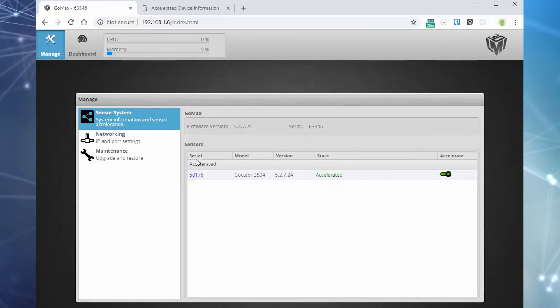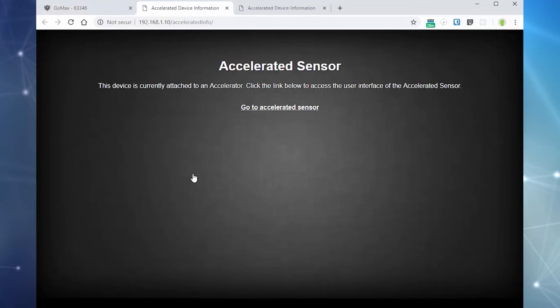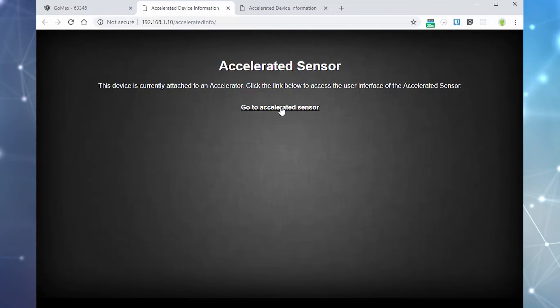To access an accelerated sensor, click on the sensor's serial number to the left. The sensor's web interface then opens in a new tab on your web browser.